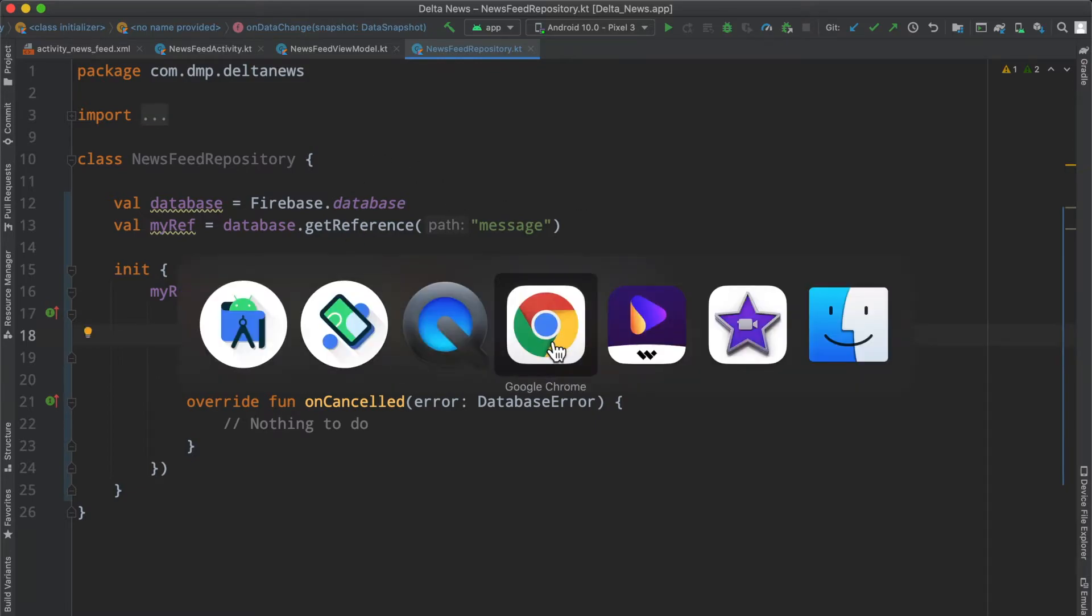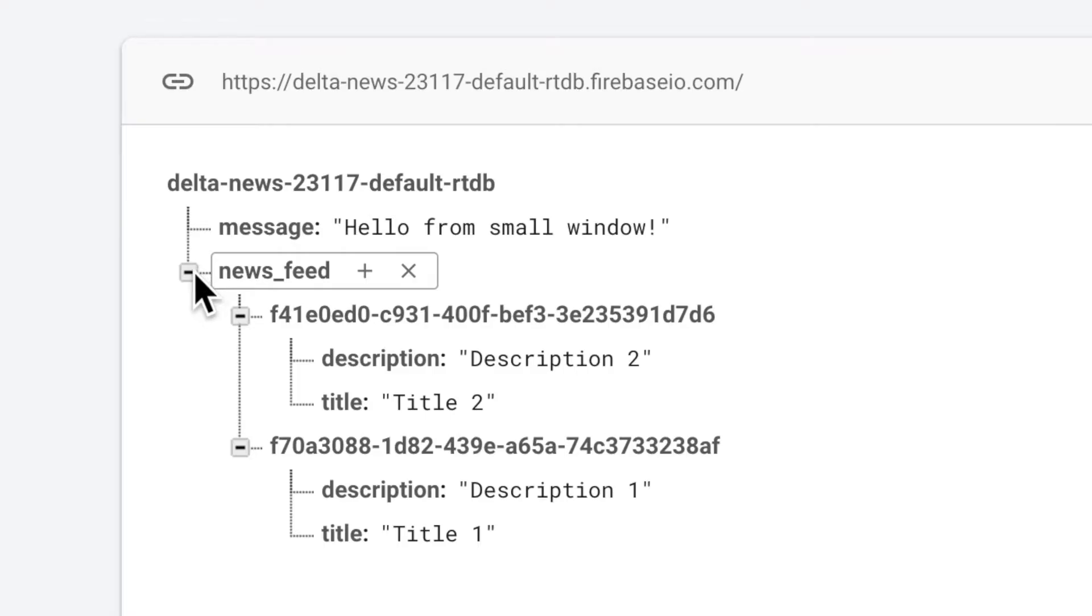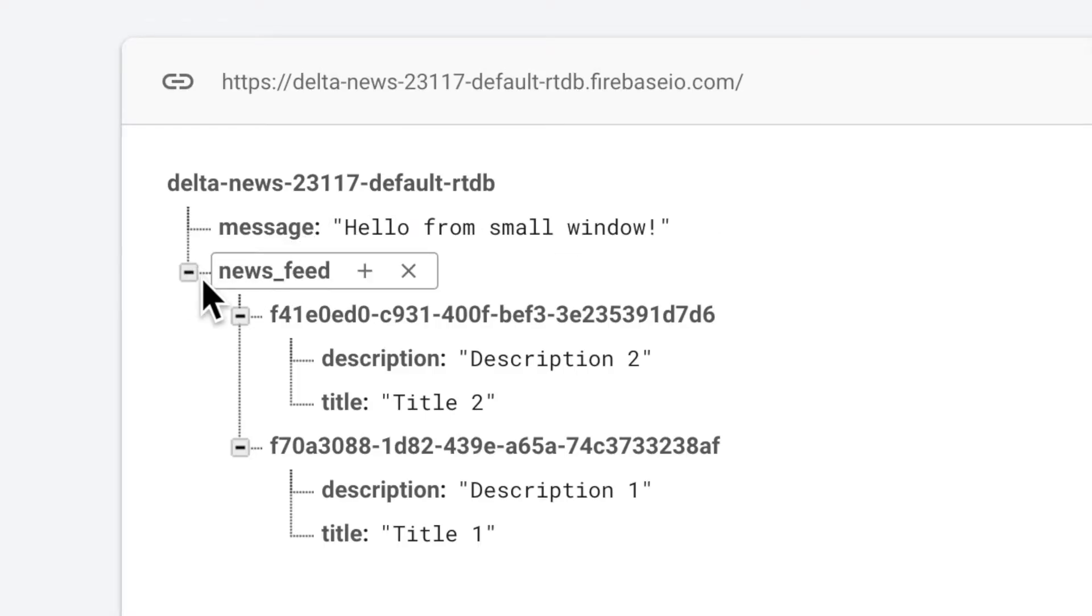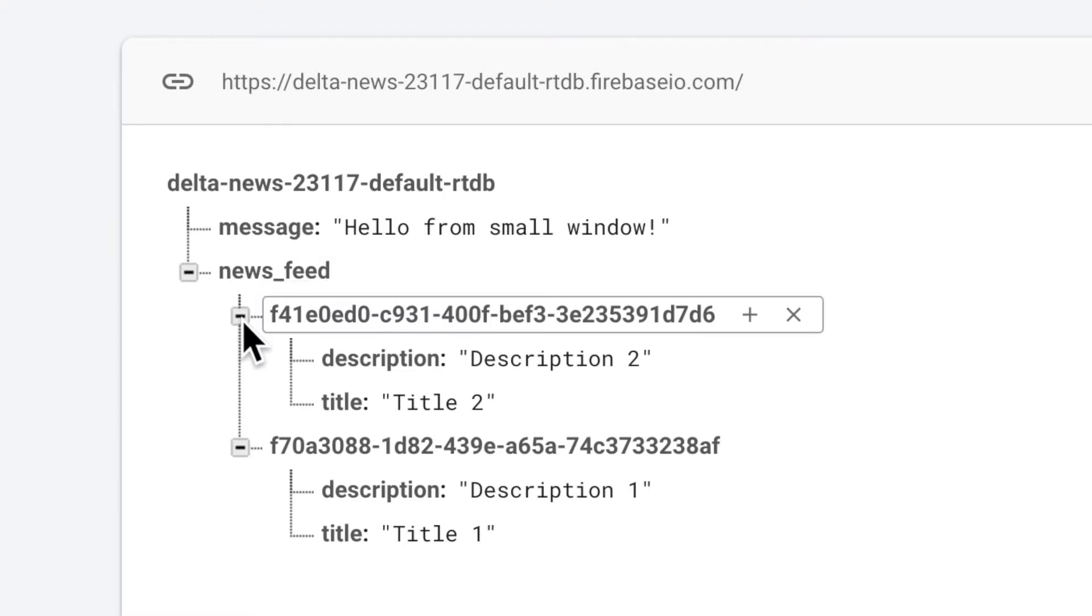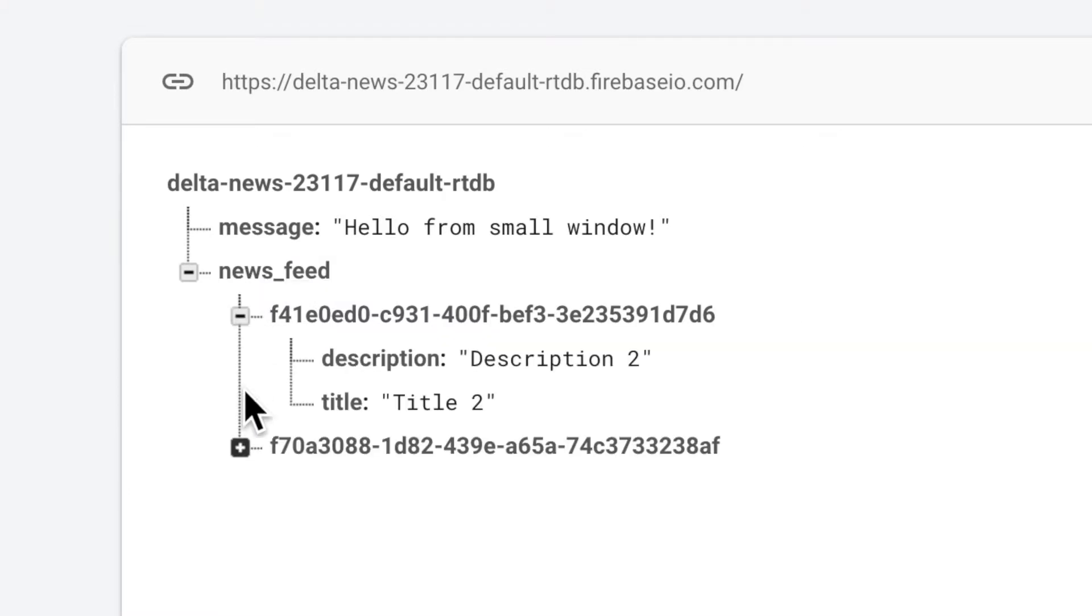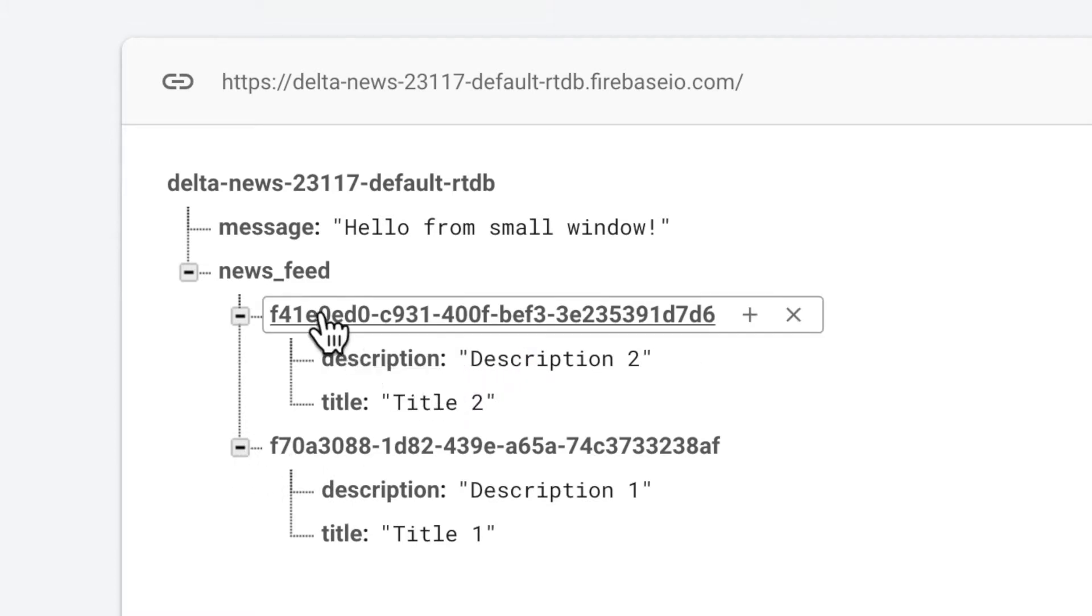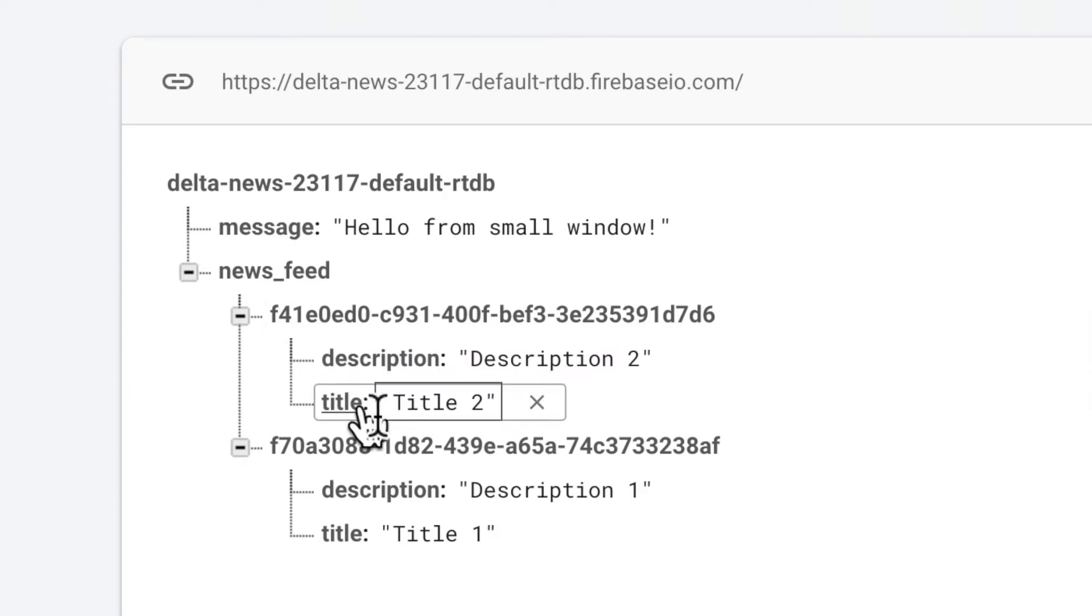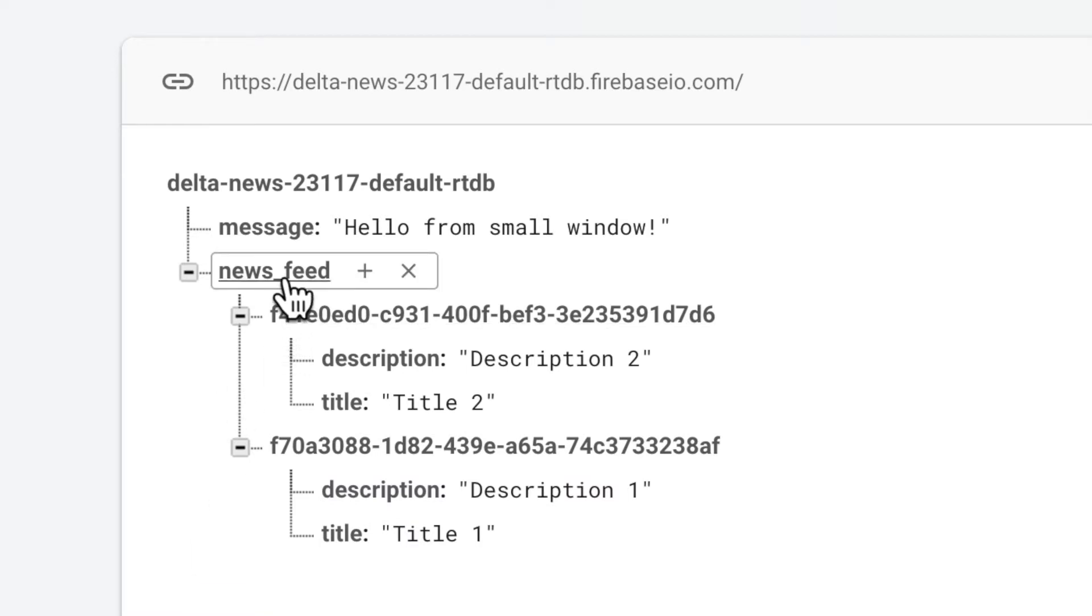If we bounce over to Chrome where we have the Firebase project running, previously we only had the message key here, but I added the news feed element which has two elements underneath it. We can see the structure here and each element follows a simple format with an identifier, description, and title.